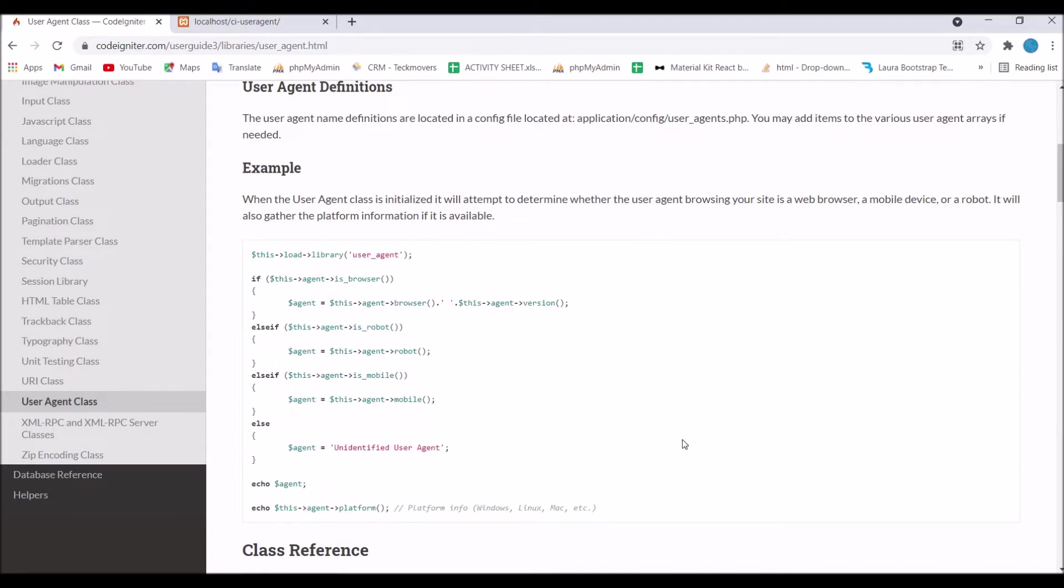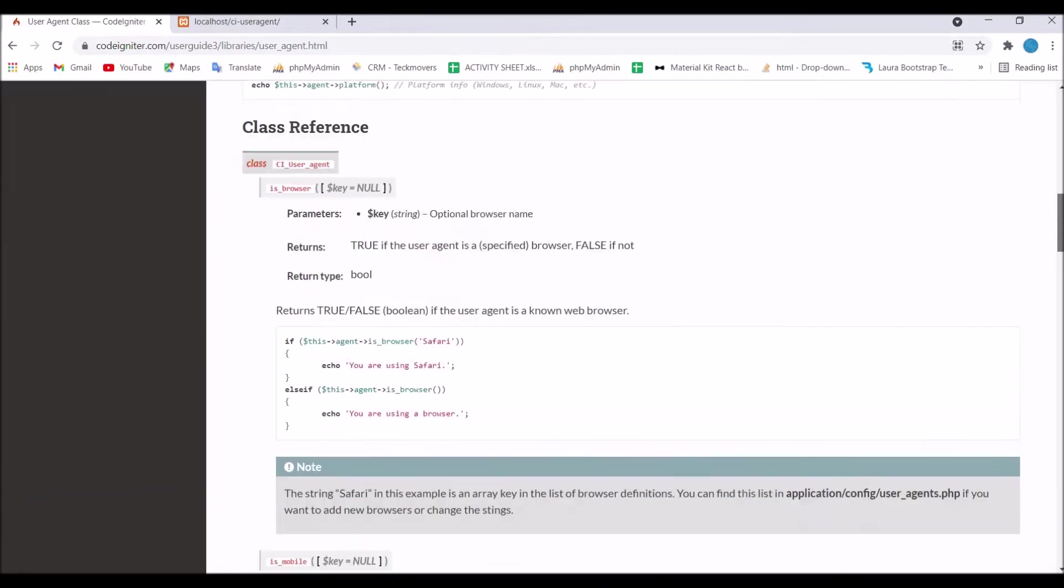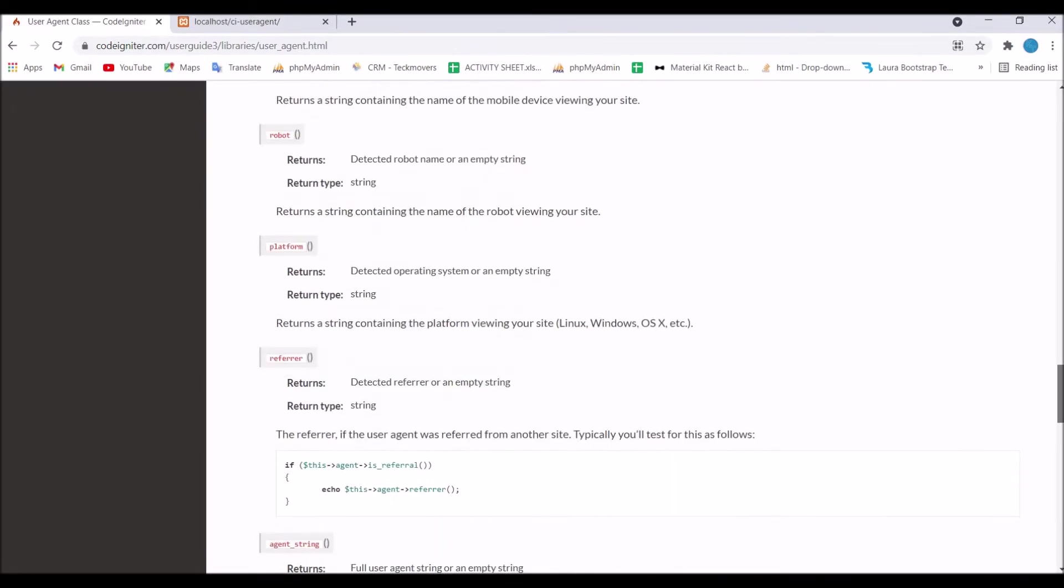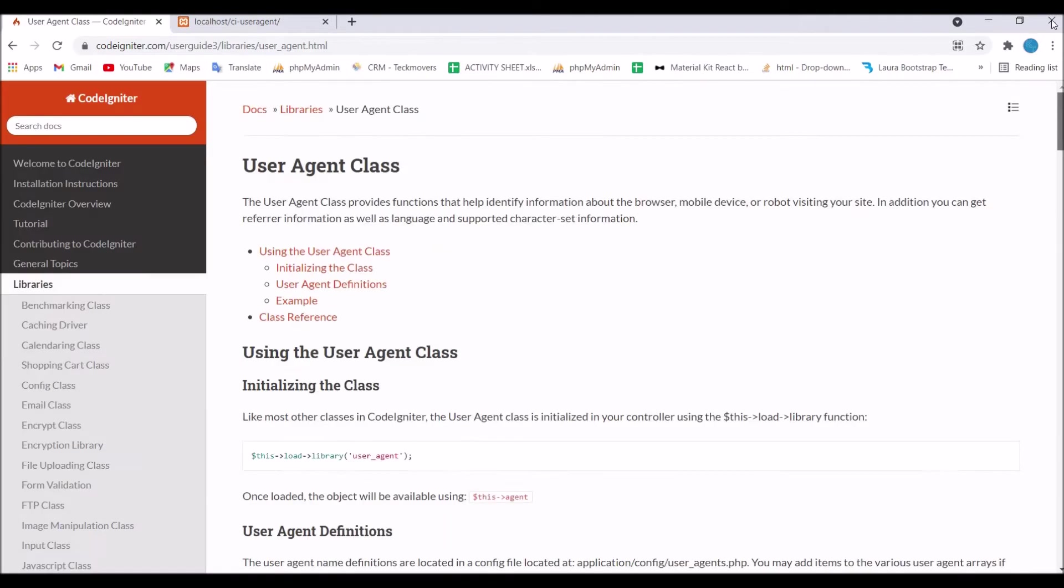It detects if it's a web browser, mobile device or robot. After this there is class reference. You can go through this documentation if you want. I have just shown you for reference.